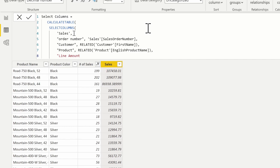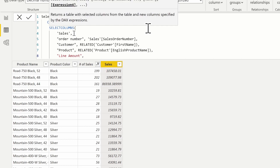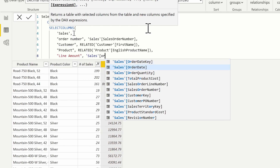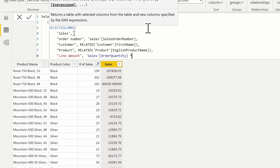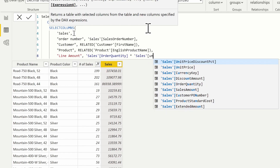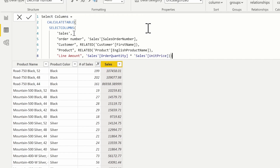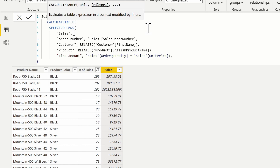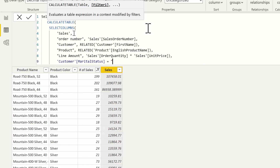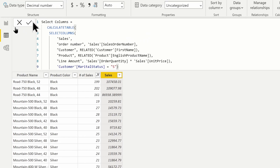I can also include expressions inside of this table. I'll have a column called 'line amount', and this is going to be defined by the order quantity times the unit price — so that's going to be the sales table order quantity times the sales table unit price. Once again, wrapping this in CALCULATETABLE allows us to put additional filters in. I want to filter this where the customer marital status is equal to single. We'll go ahead and return this.